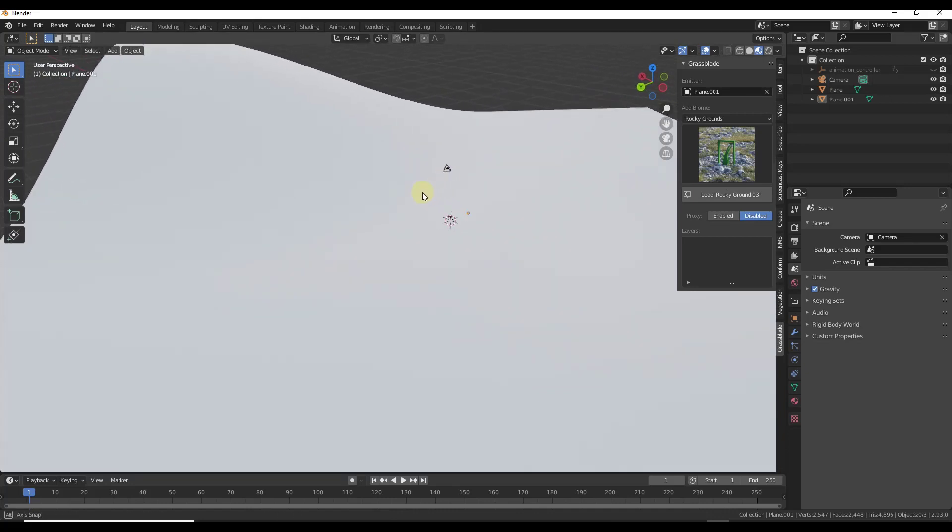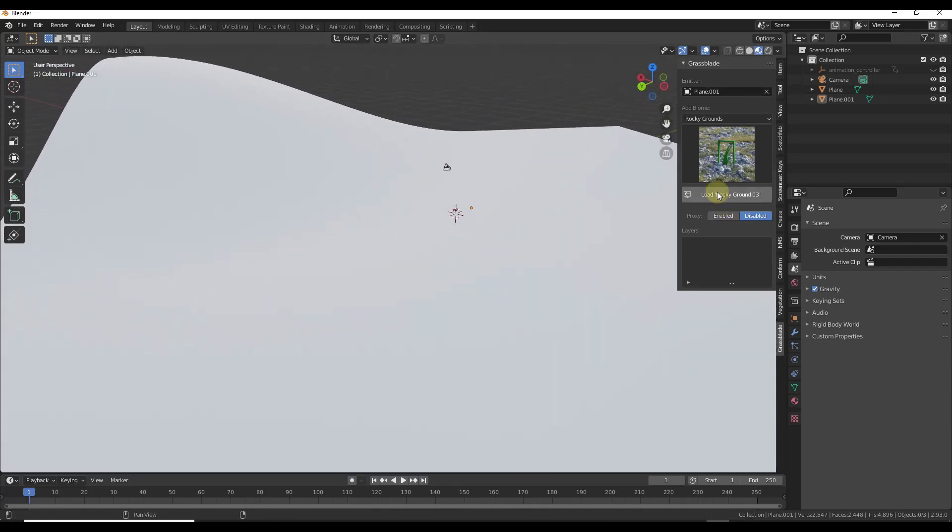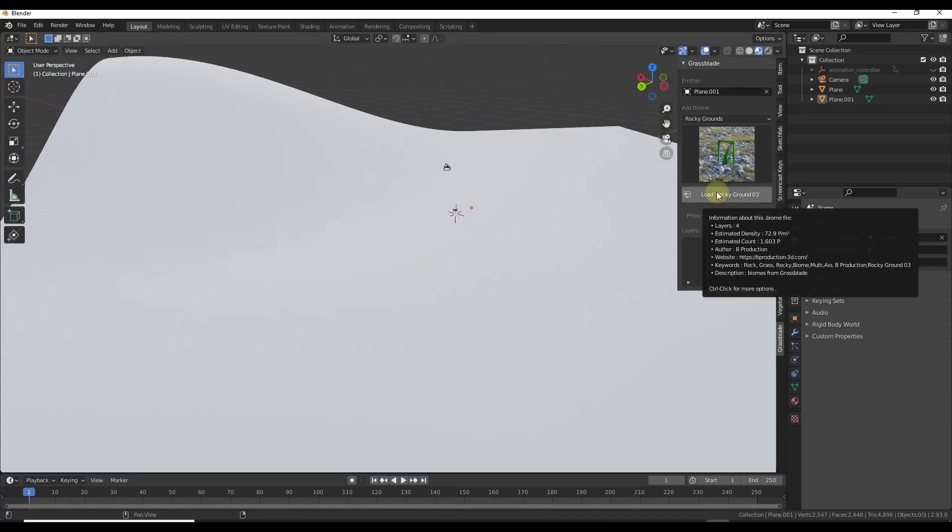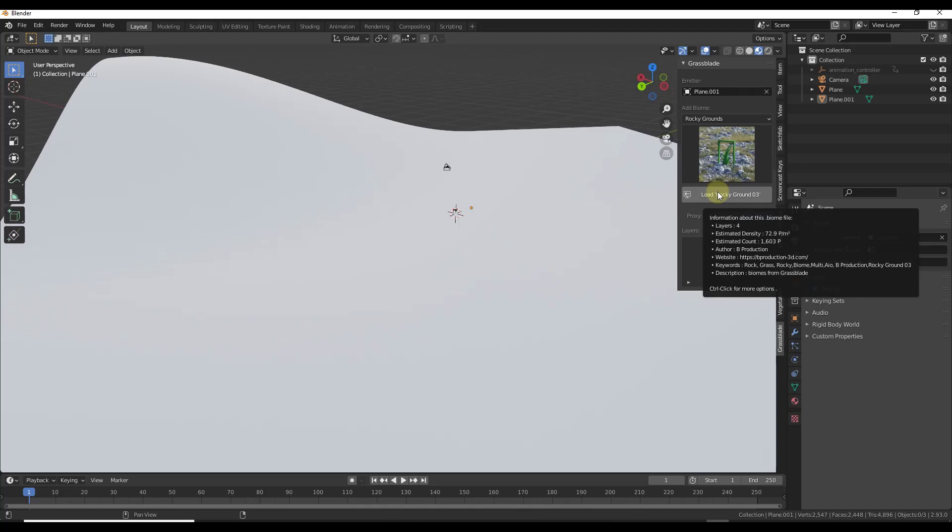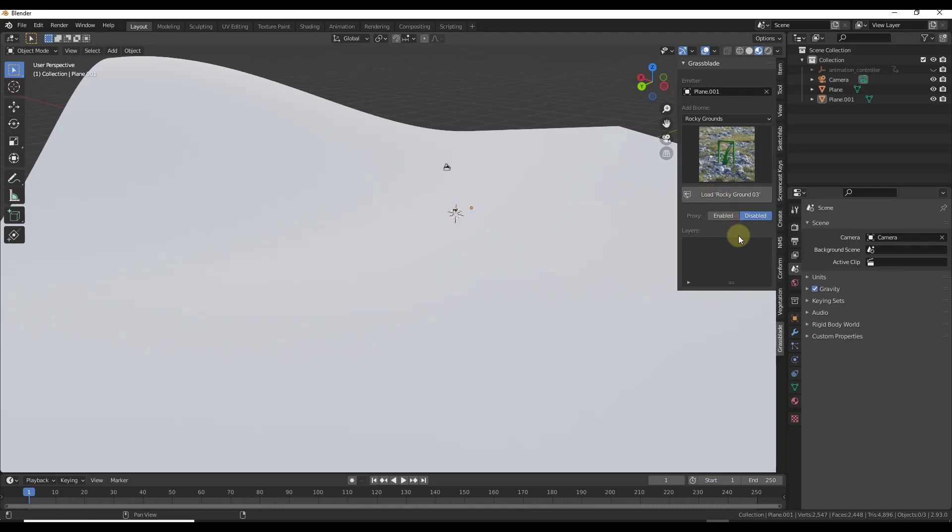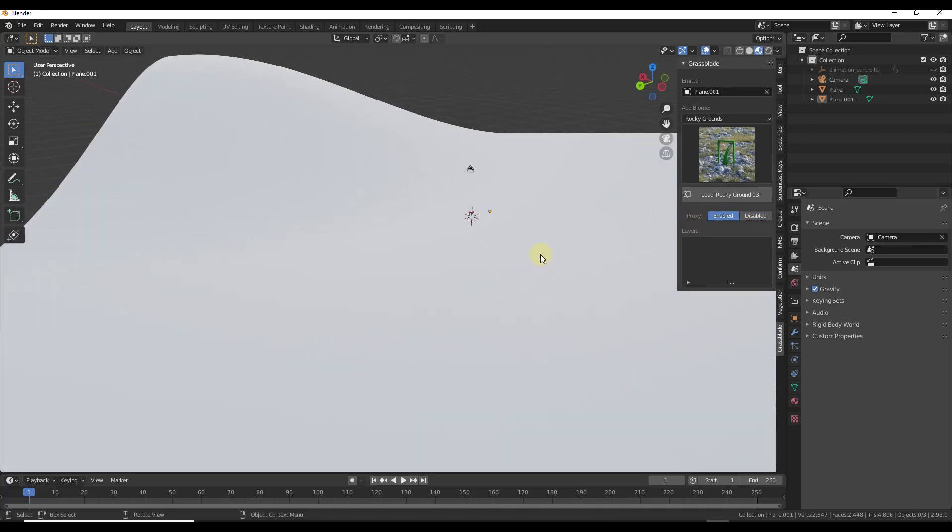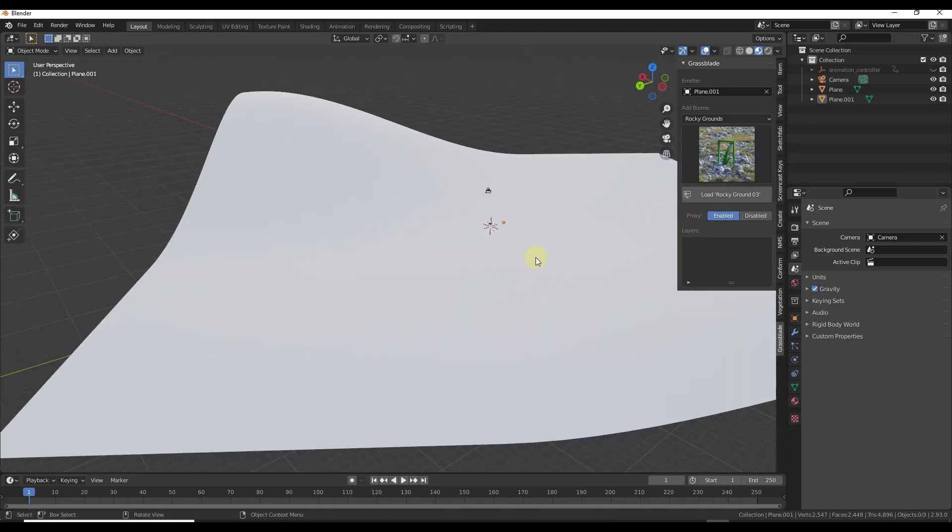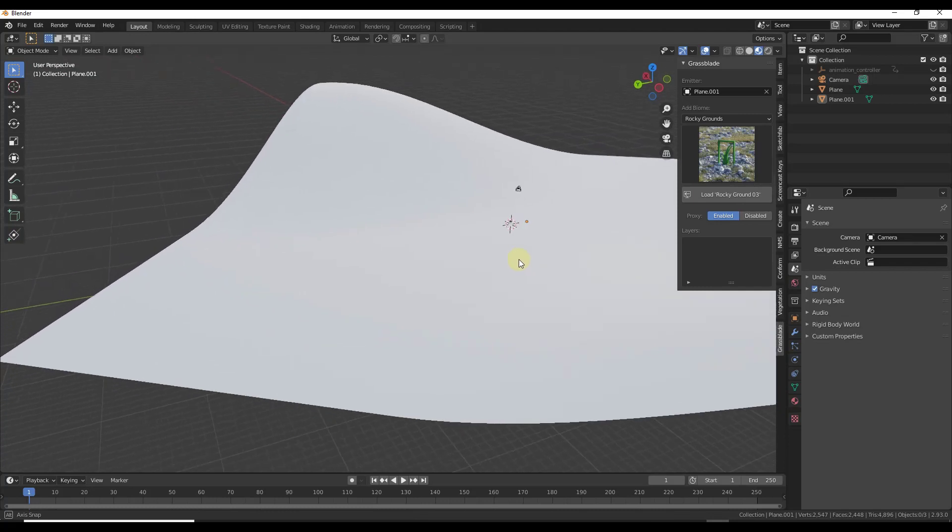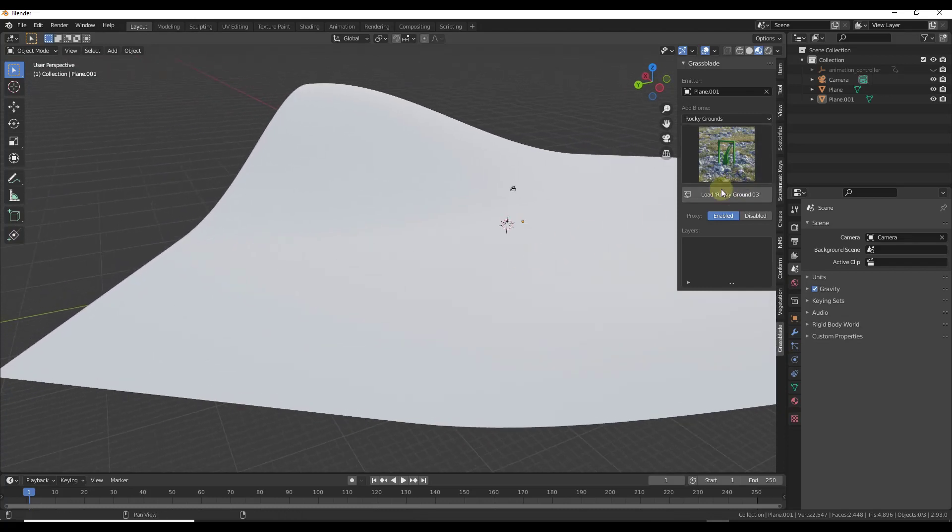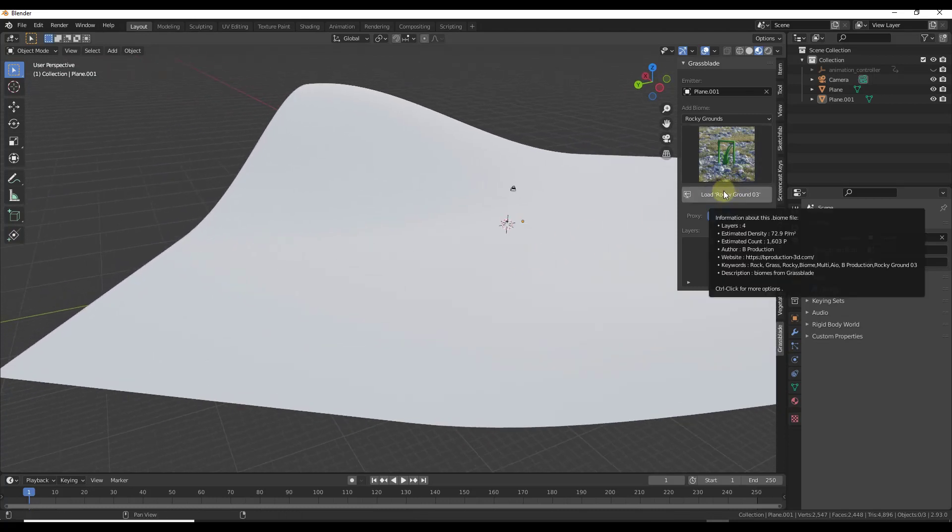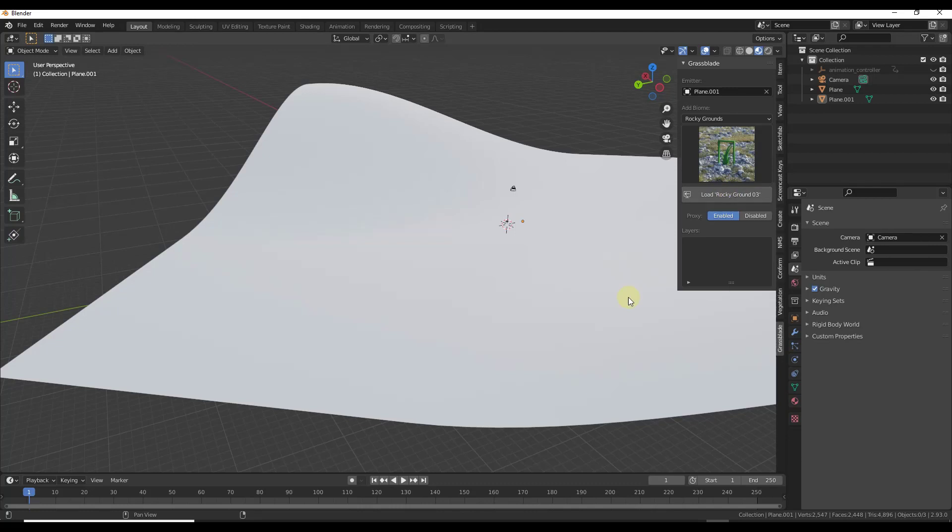But I don't necessarily want to click on the load button just yet because it's going to try to bring all of this in and create a ton of geometry. So what we want to do is start by clicking on the button for proxy in order to bring this in as proxy geometry not as the high poly geometry. What that's going to do is allow us to bring this in with that low poly placeholder geometry instead of the full geometry.